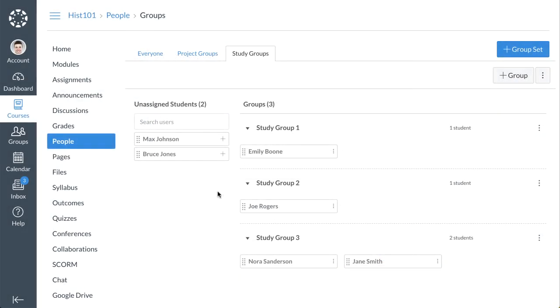Once your group is created, the People page displays a tab with your new group set's name. Click the tab to view and manage group set information.